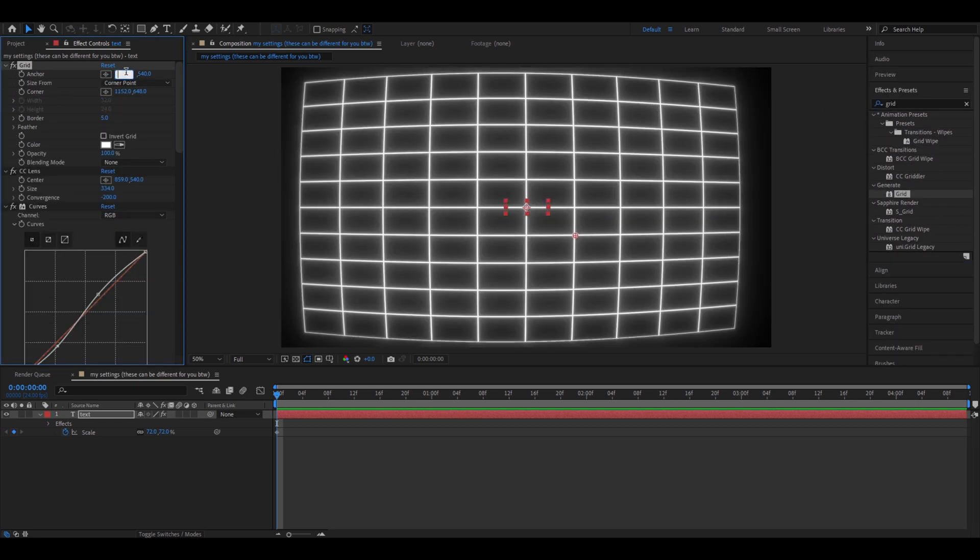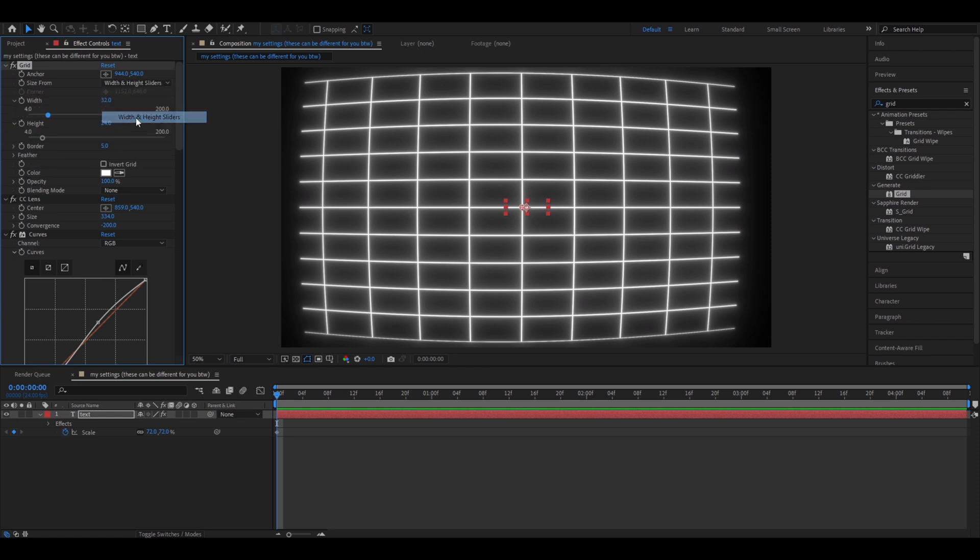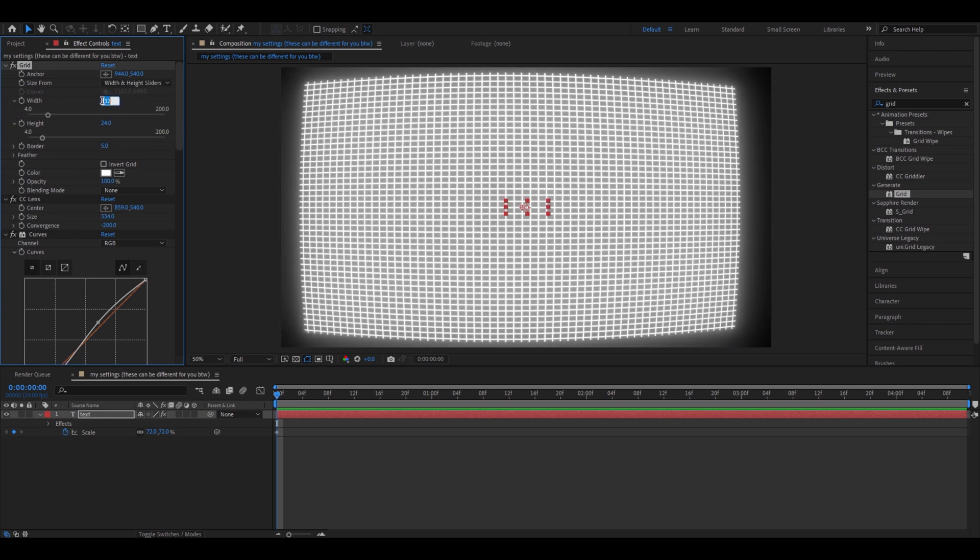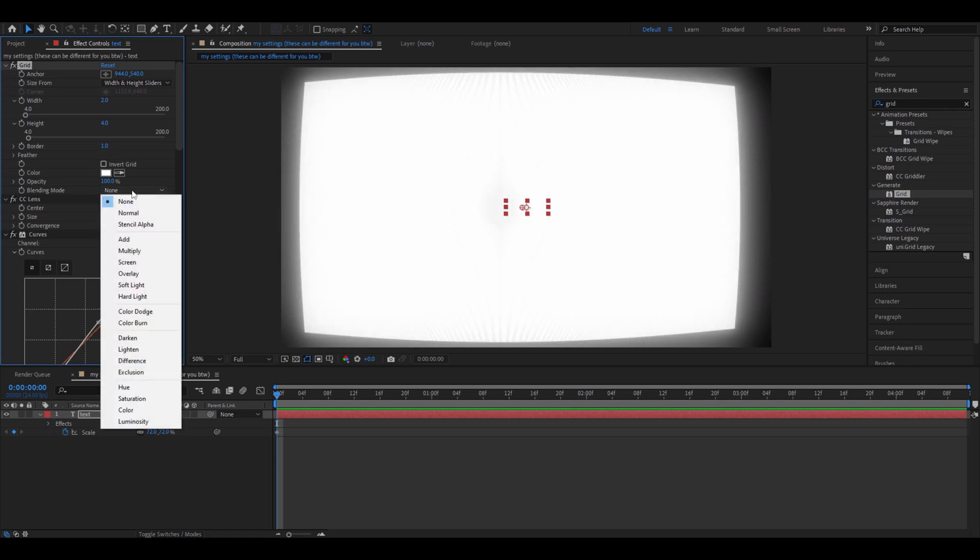Add the grid. I'm gonna make the anchor 944 again. This might be different for you. Go to size 4. Make it width and height sliders. Make width just 2, height 4. Border make it 1. Go to blending mode, make it hard light.